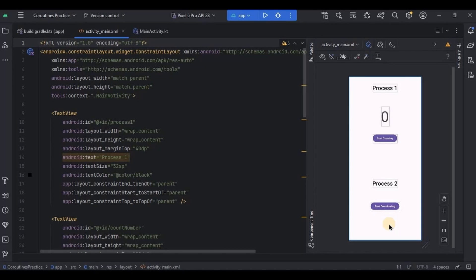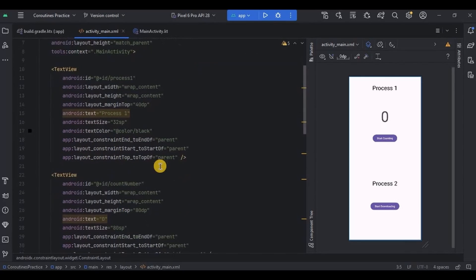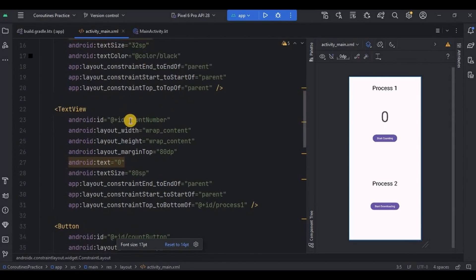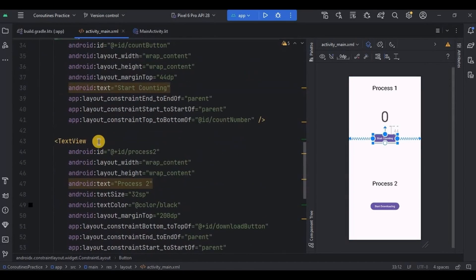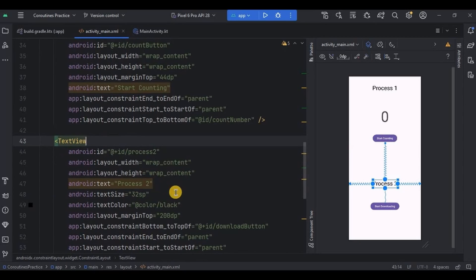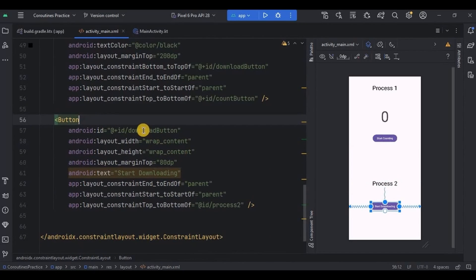To create this UI, I used ConstraintLayout as the parent layout. Then a TextView representing process one, another TextView for the count with id count_number, a button with id count_button, another TextView for process two, another TextView for process two status, and a button with id download_button.